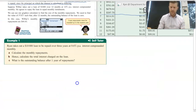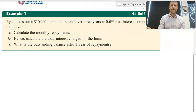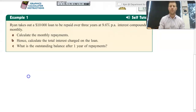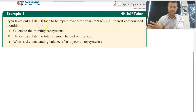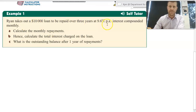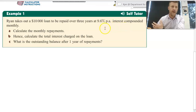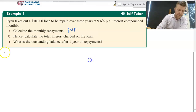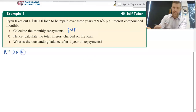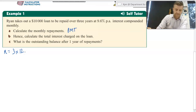Now let's get into an example, and I'll point out the differences between investing and borrowing when using the graphics calculator. This example says: Ryan takes out $10,000 to be repaid over three years at 9.6% per annum, compounded monthly. Calculate the monthly repayment. The number of periods for this loan will be three times 12, because it's three years compounded monthly.